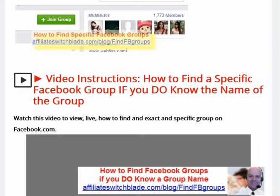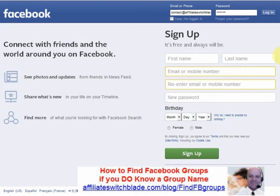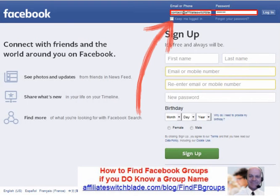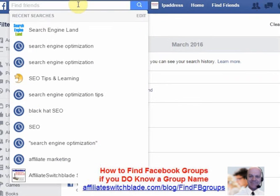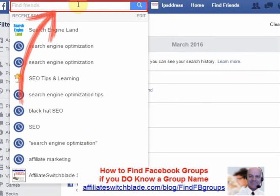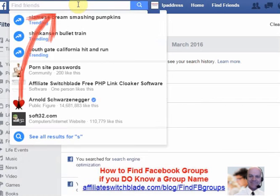How to find a specific Facebook group if you do know the name of the group. Step 1: Log into Facebook. In the search box at the top, begin typing the name of the group.